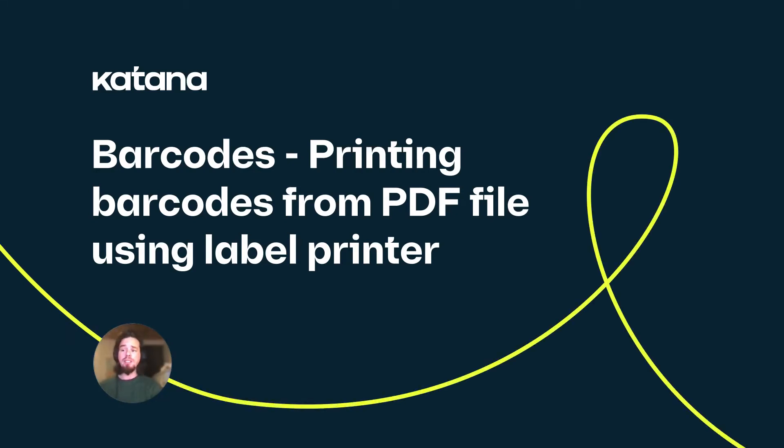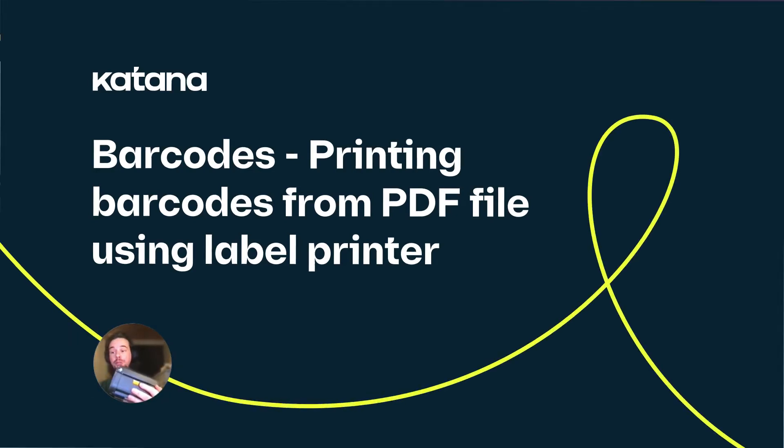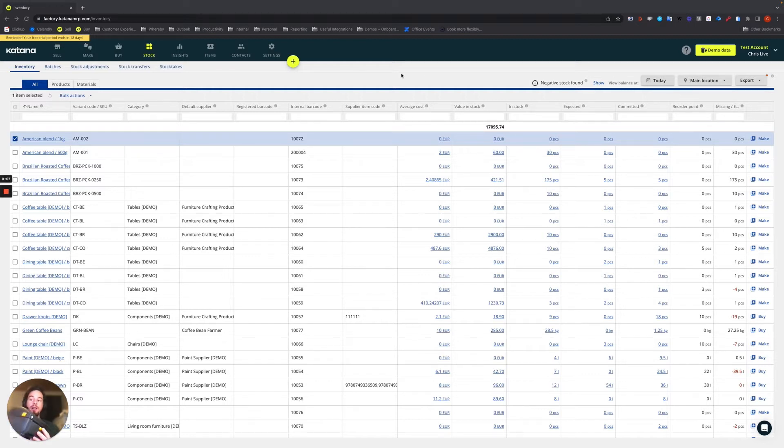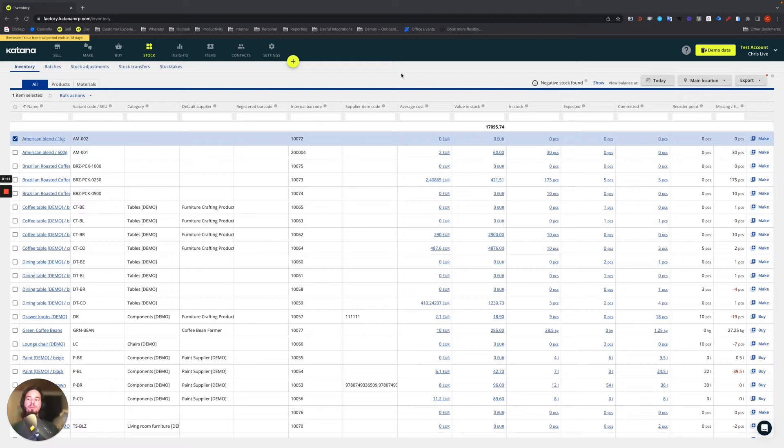So in the event you decide to use a dedicated specialty printer for making the labels of the items in your stock, in this video I'm going to show you how this works with Katana.